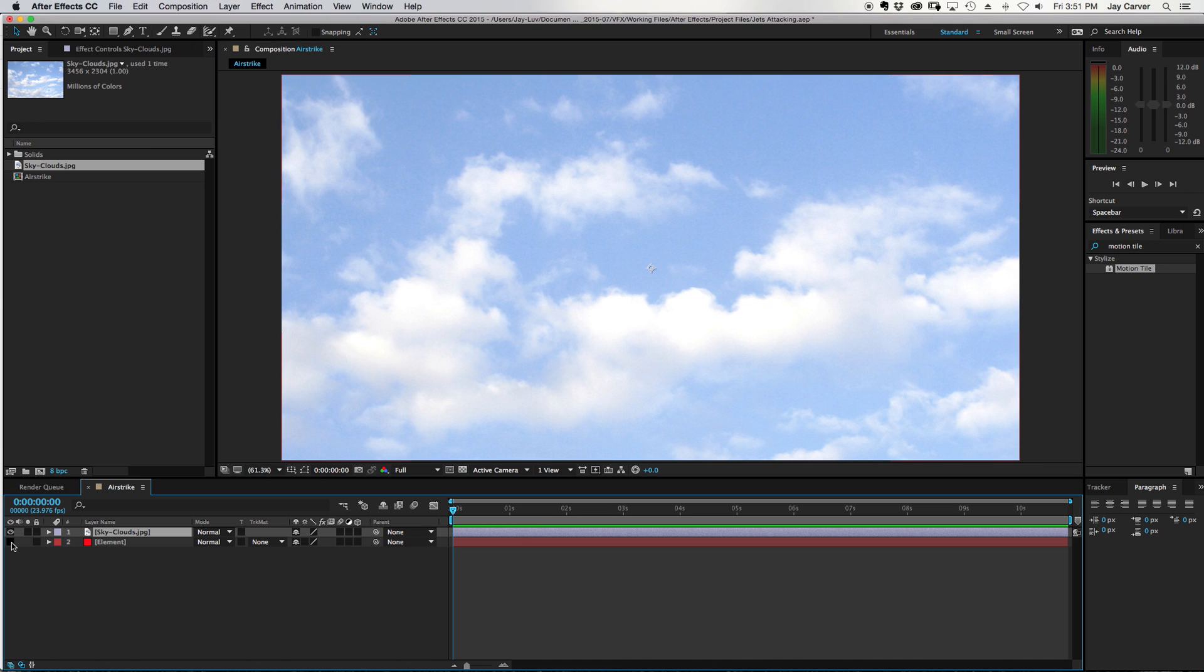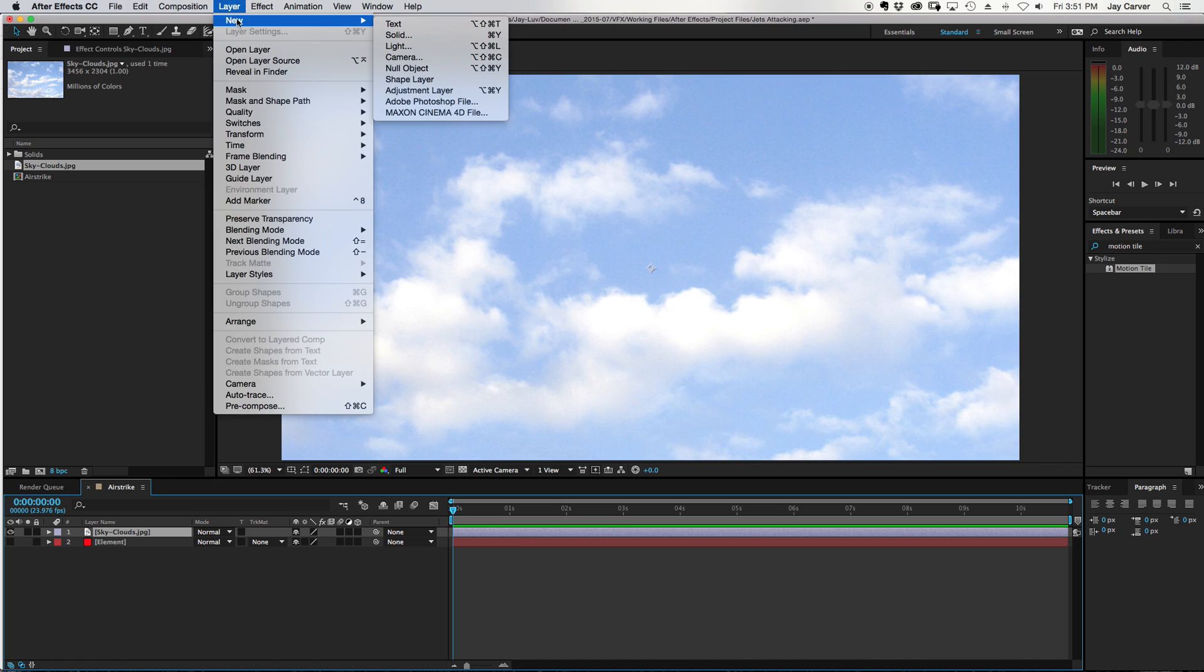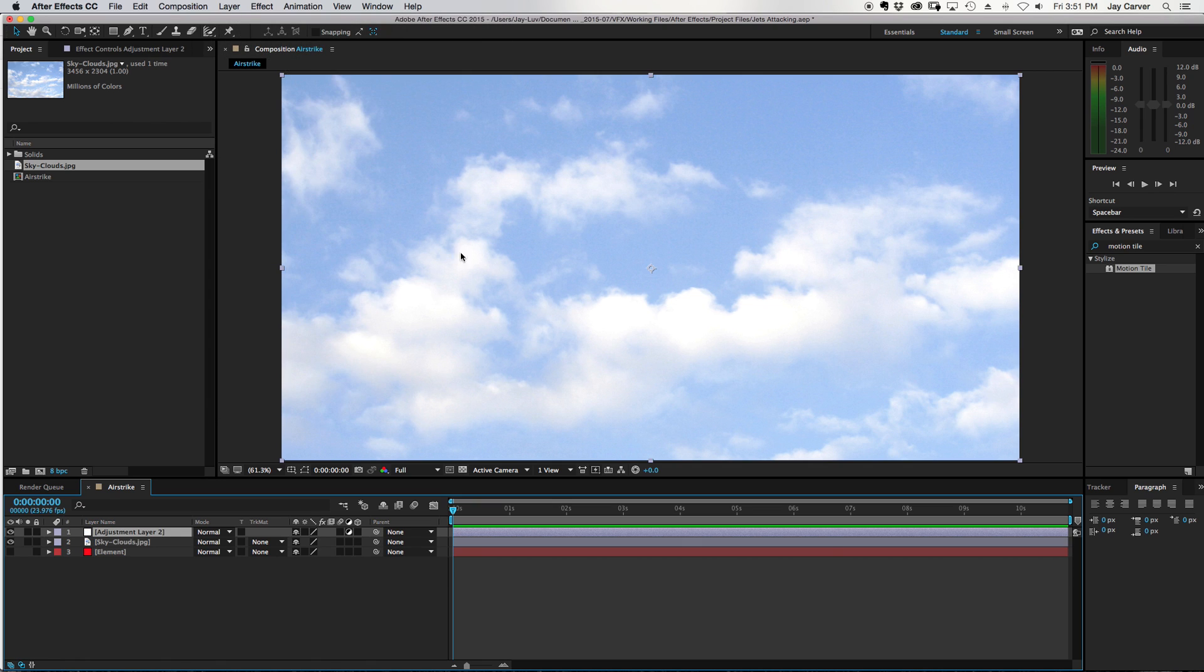this element. So to get the black bars, all you really want to do, or this is how I do it - there's probably a few different ways you can do it - go to Layer and then create a new adjustment layer. I'll just name this Black Bars, and what you want to do is go to